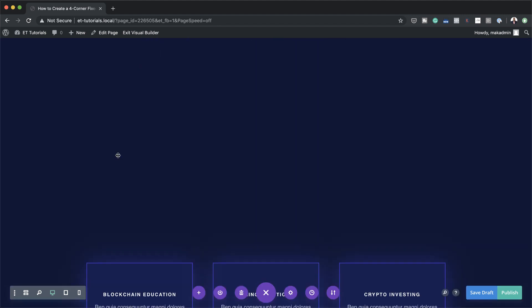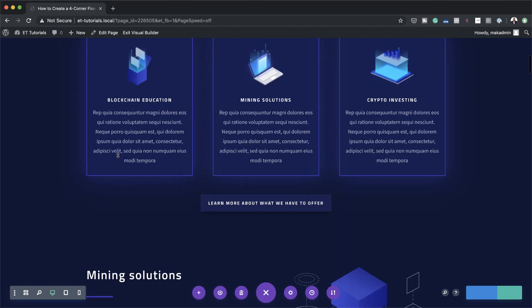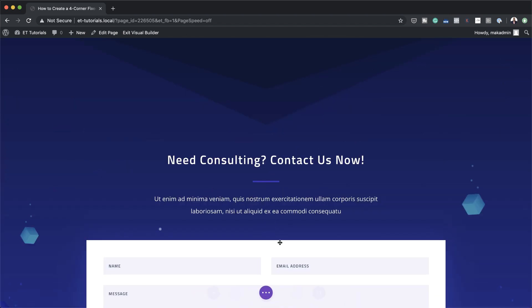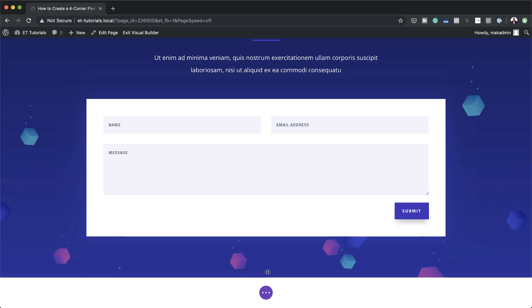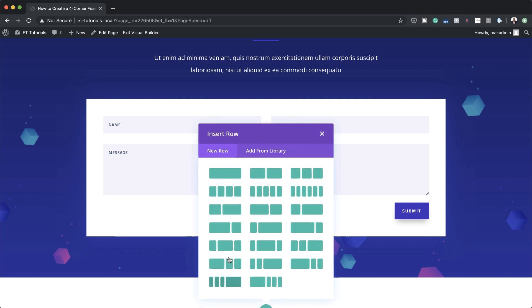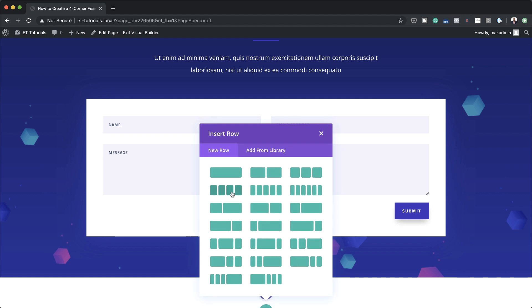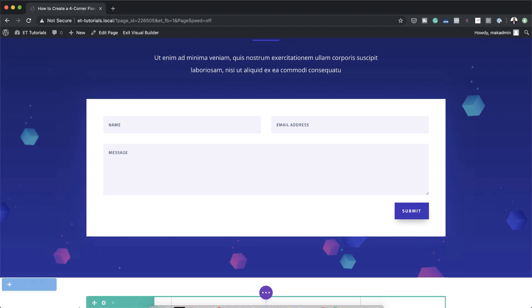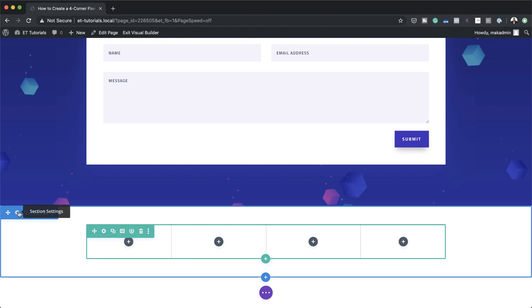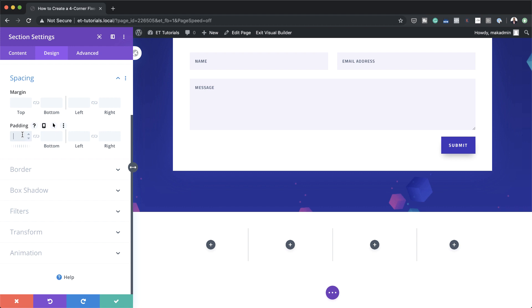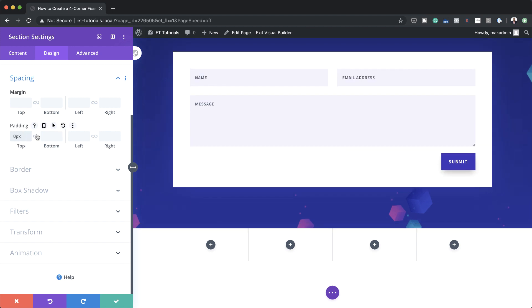Now that we have our landing page, the next stage is to add a brand new section. I'm going to close this and then scroll all the way down, click on the plus button to add a new section. Click on Regular and what we need here are four columns. I'm going to select that and then remove the default padding, so I'm going to go into my section settings, Design, Spacing, and set zero both to the top and the bottom.